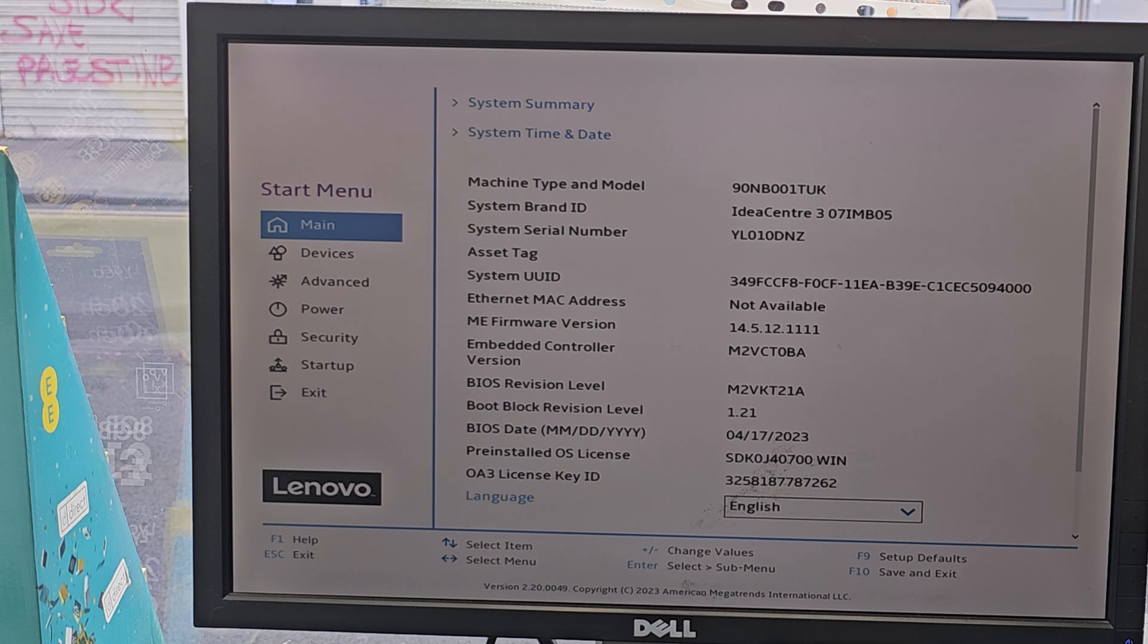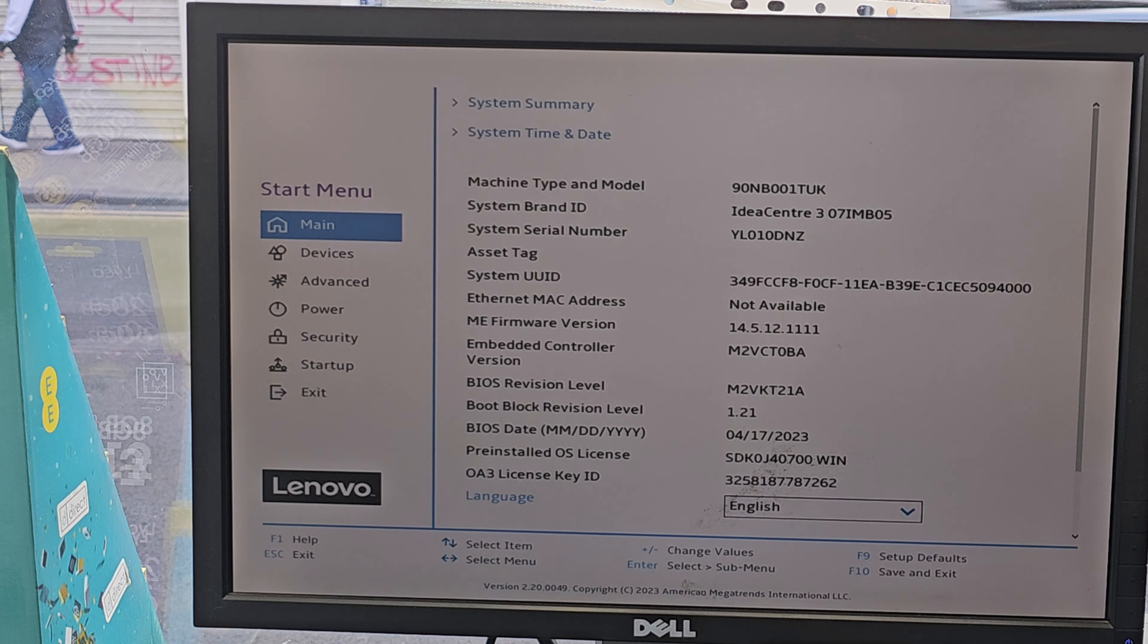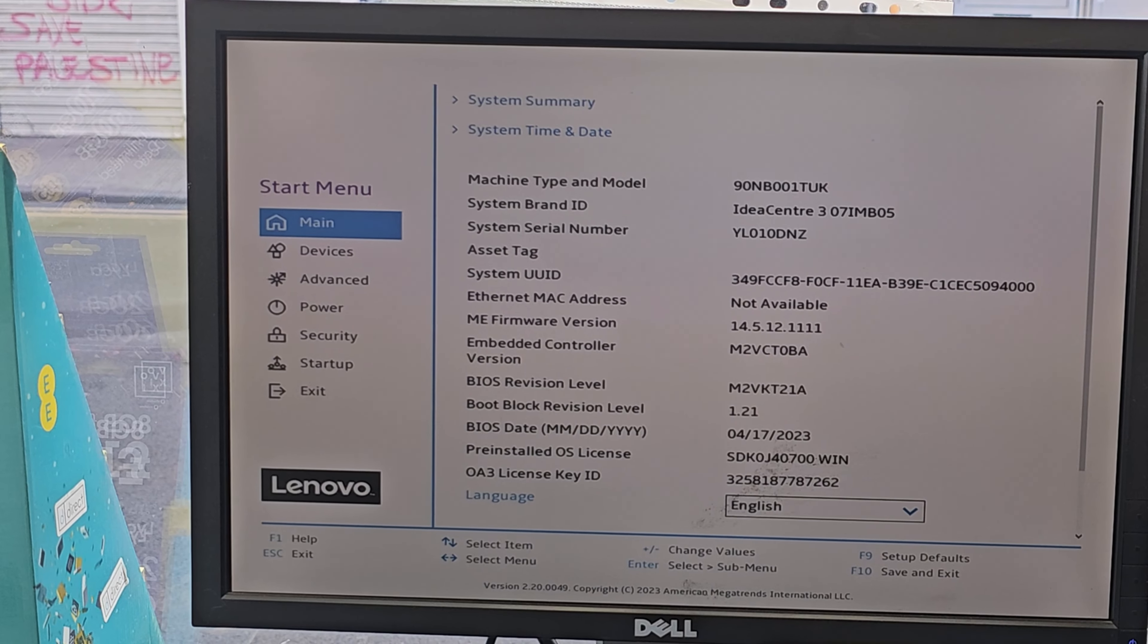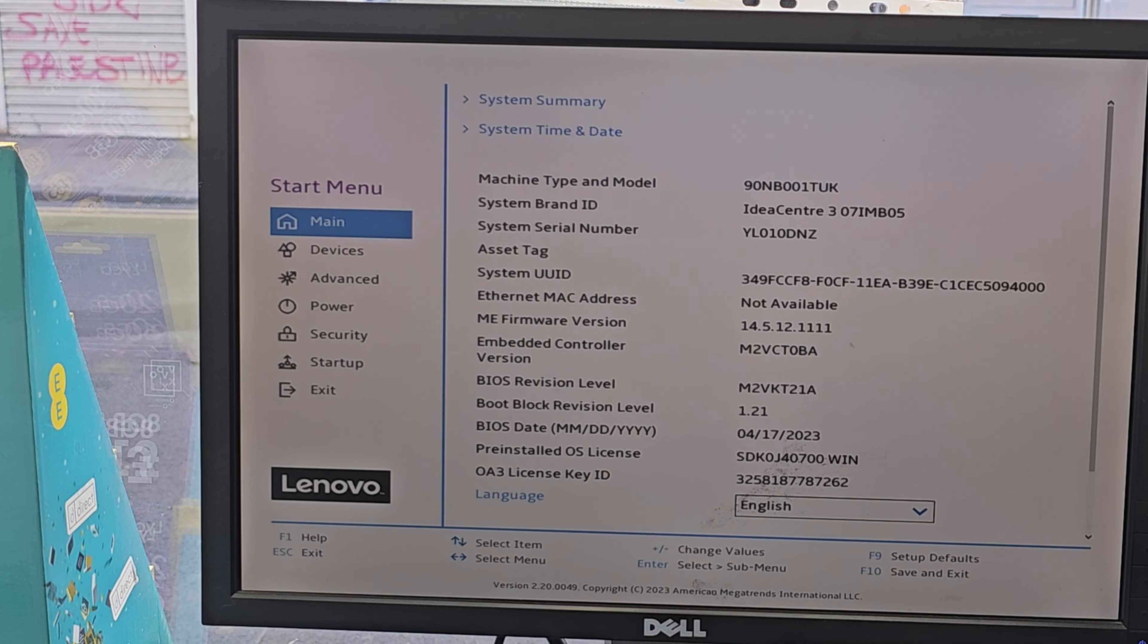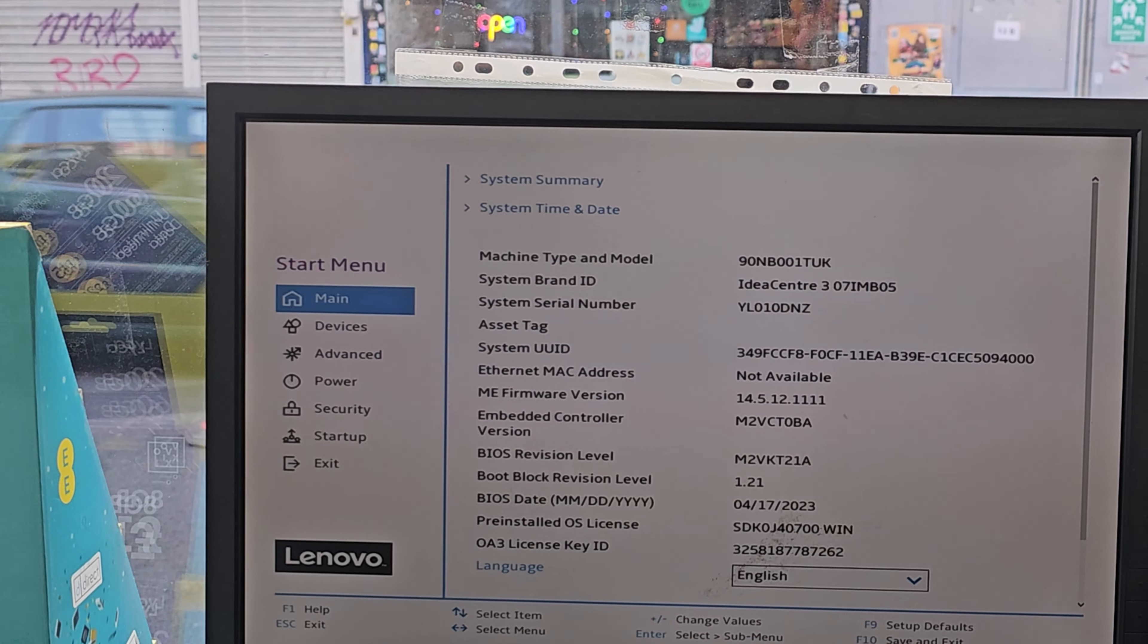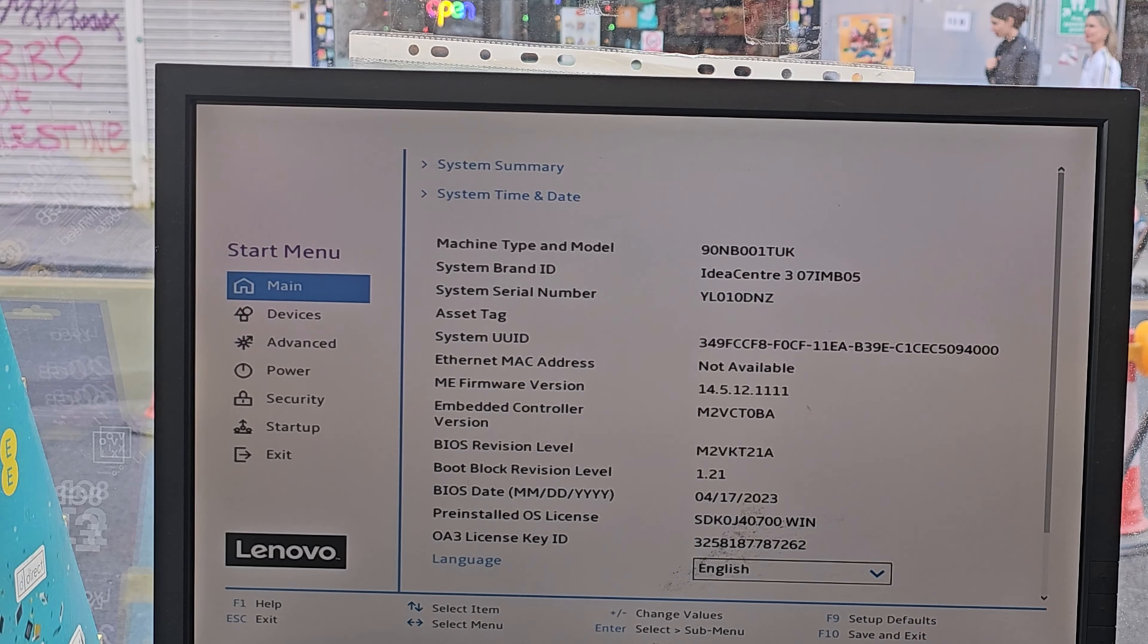That's the actual start menu details as you can see here. It says the model number, ID, service stack, and all other details, but you don't need to change anything from here. You can just check the machine details.